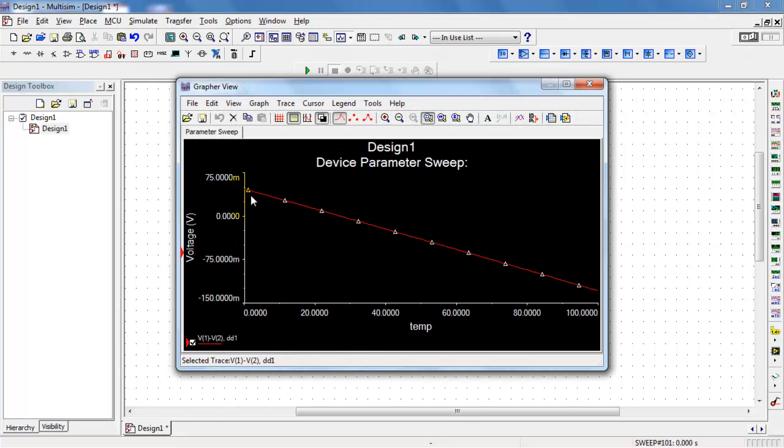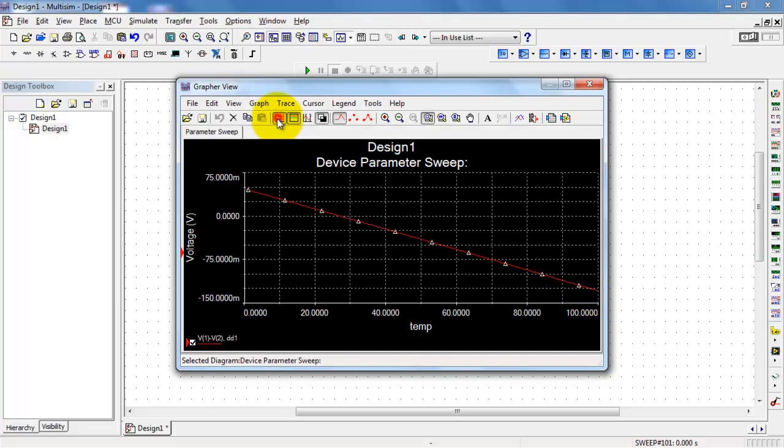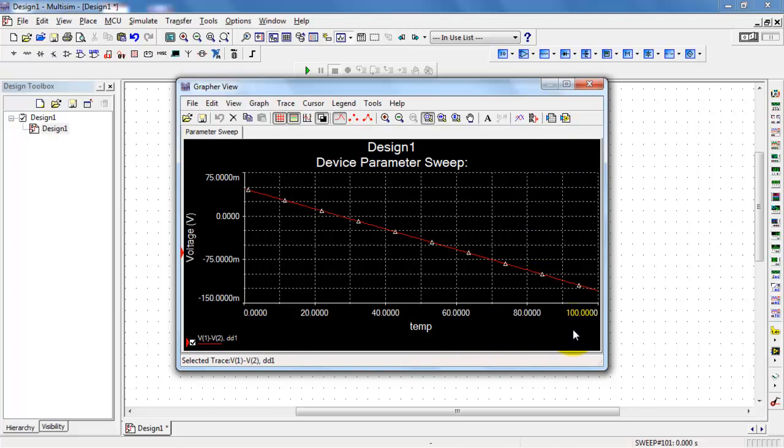And from this, it looks like we've got a linear drop in that voltage. And again, we're looking at voltage plotted as a function of temperature on the horizontal axis, ranging all the way from freezing point to boiling point of water.